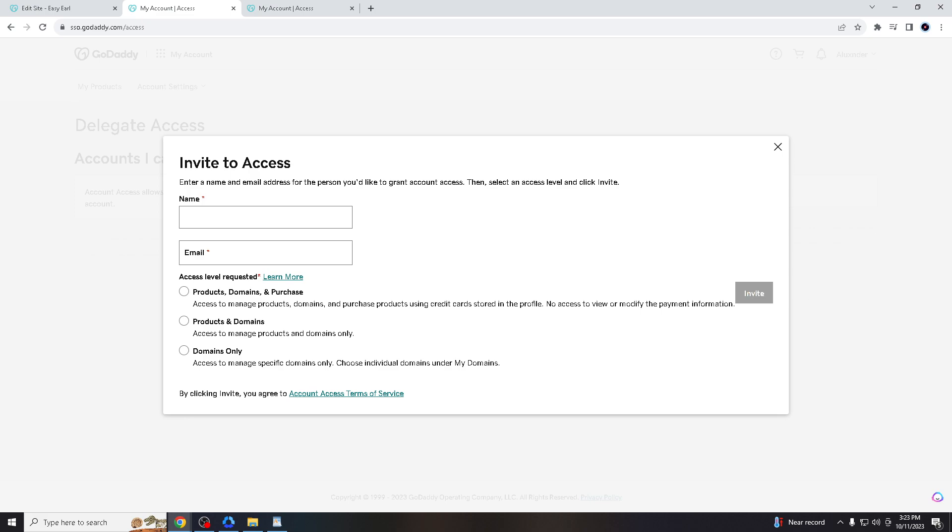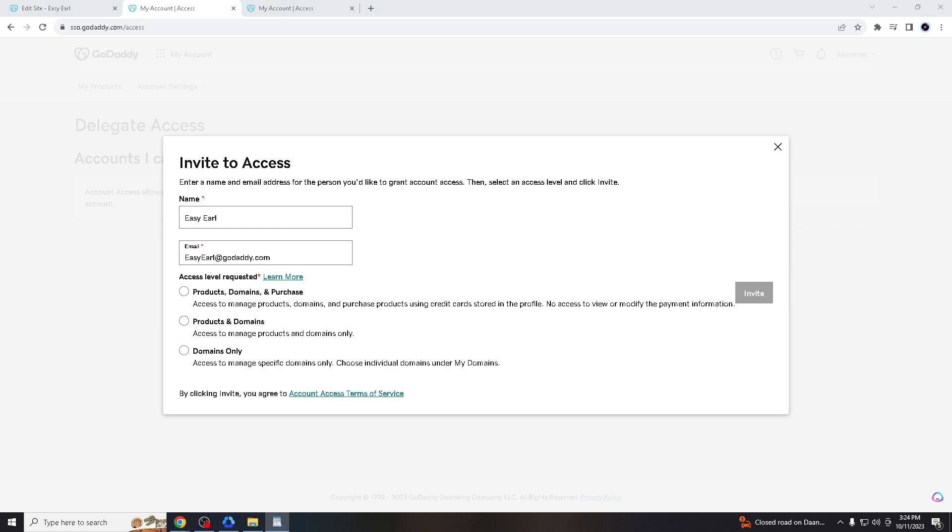Delegate access is designed to work seamlessly with GoDaddy's platform and services, ensuring compatibility and ease of use for all developers. Let's say the name is Earl and the email is like Earl@GoDaddy.com. Once you have that,